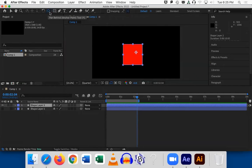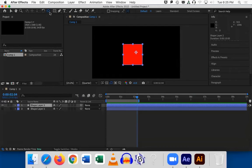Easy easing the keyframes is one of the 12 principles of motion design called slow out, slow in. You're slowing out of the first keyframe and slowing into the second one. Who can remember another one of the 12 principles of animation we covered last week? I'll give you a hint — we did it with the bouncing ball.